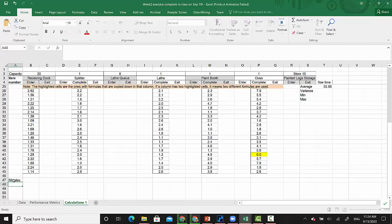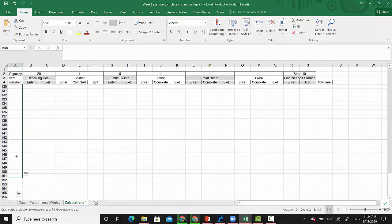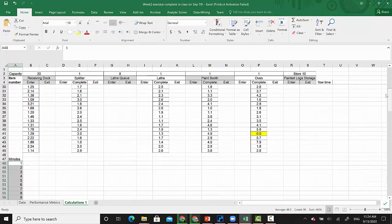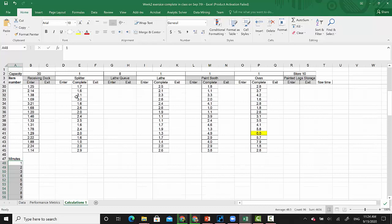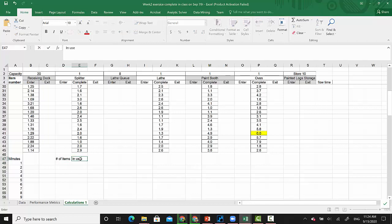I want to go all the way to 96 minutes, so this will be my minute one, two, all the way to 96. The purpose is to find out, for example, for the receiving dock or the splitter — let's do the splitter first — the number of items in it and whether it is in use or not.